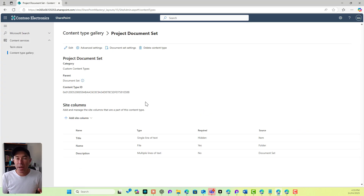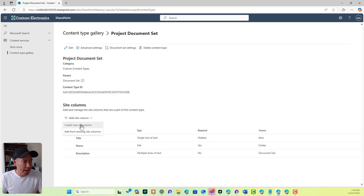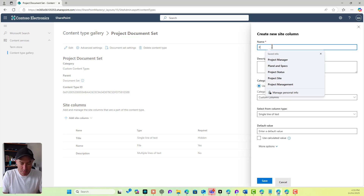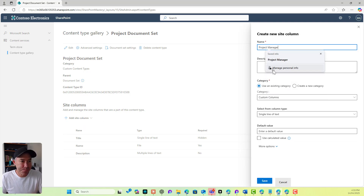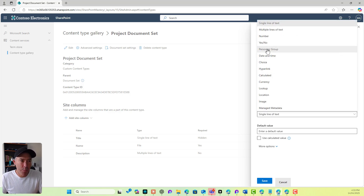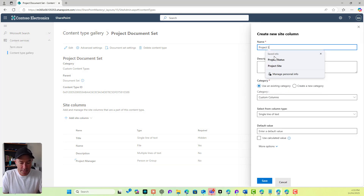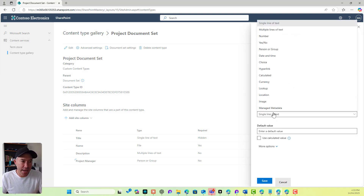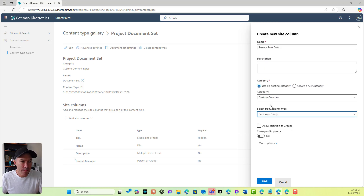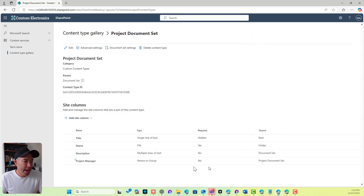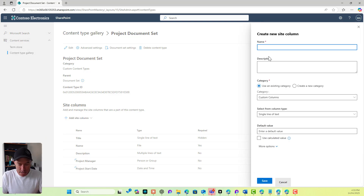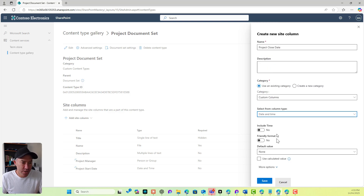Now this is where we could add some additional metadata to our project. I'll add a couple of columns here. I'm going to create a new site column — 'Project Manager' — and make this a person field, then hit save. I'll create two more: 'Project Start Date' as a date and time, and 'Project Close Date' as well, so that we can track start and finish times.